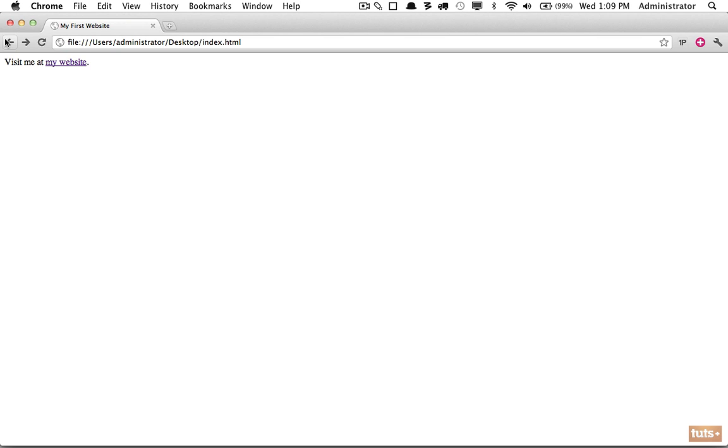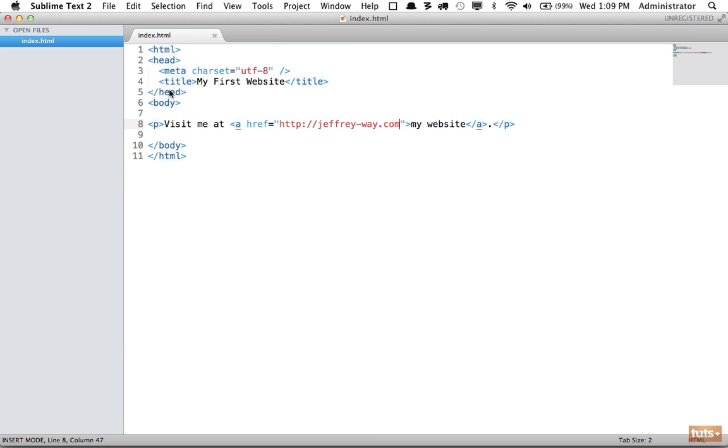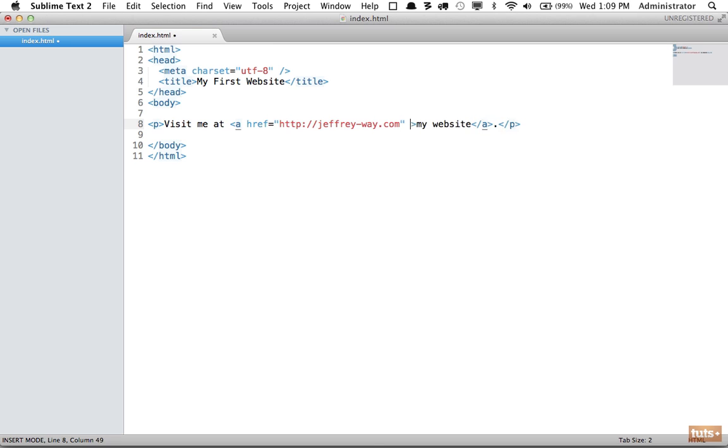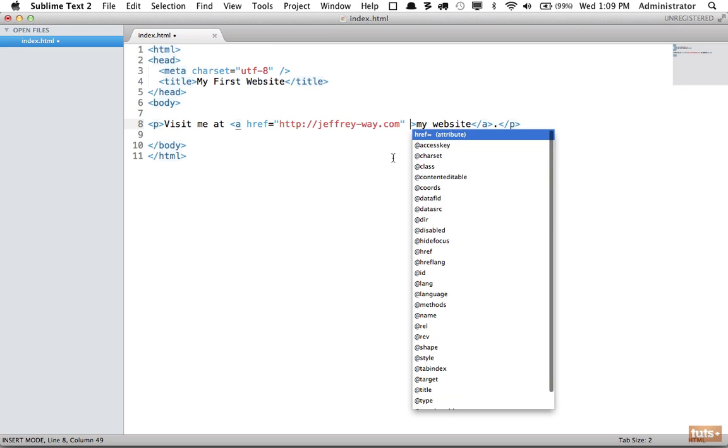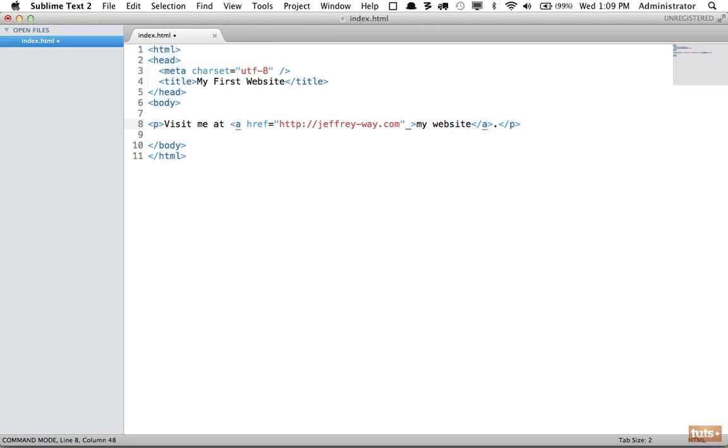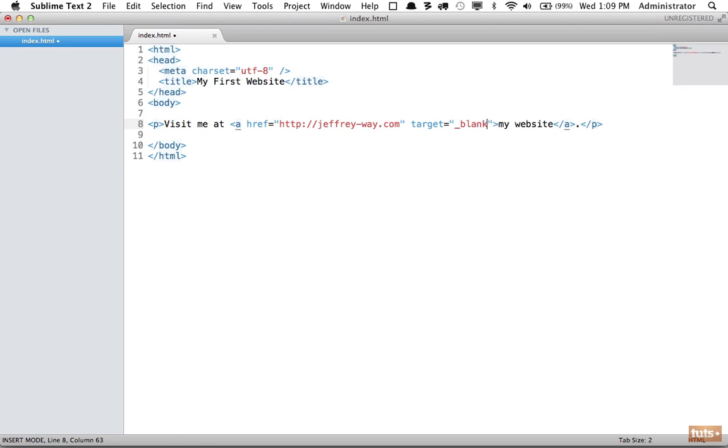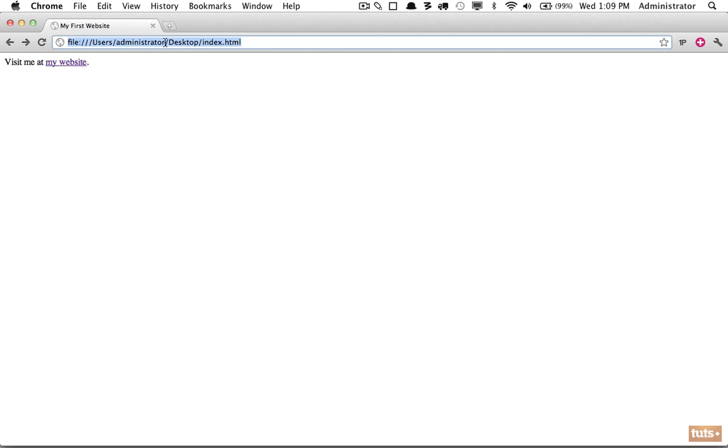If we want to specify that this link should open within a new tab, I can add another attribute. We're going to specify target, and I'm going to say open it in a blank tab with underscore blank.